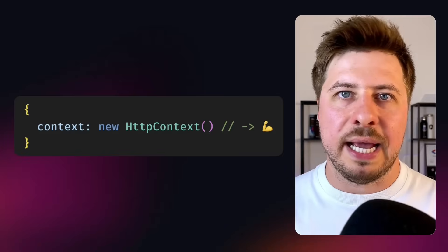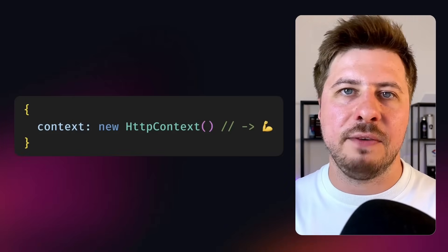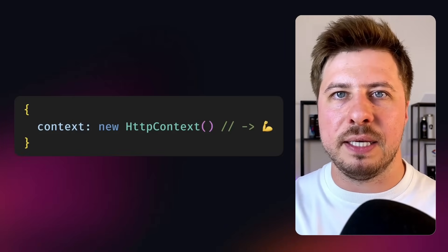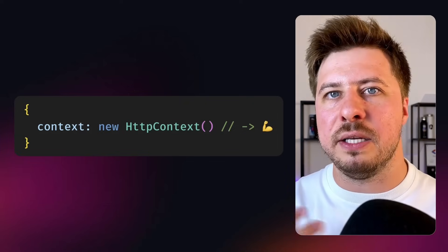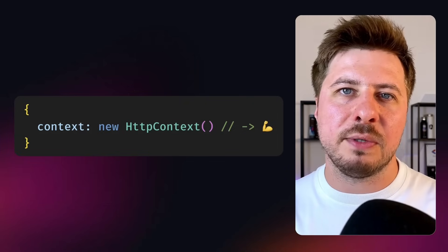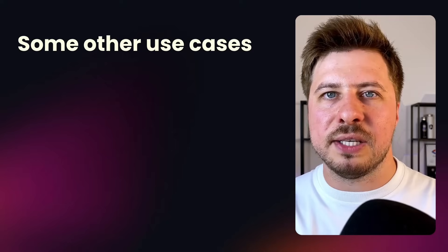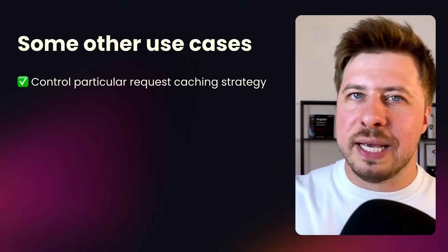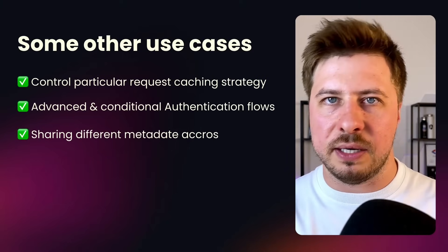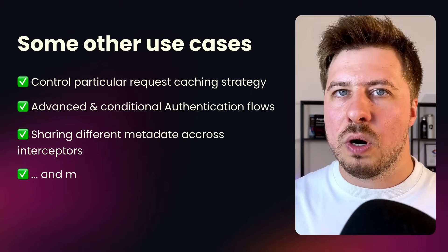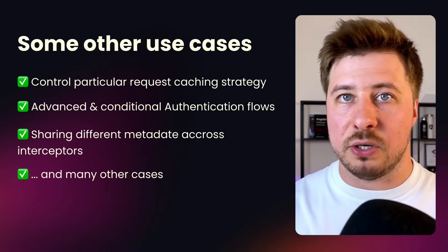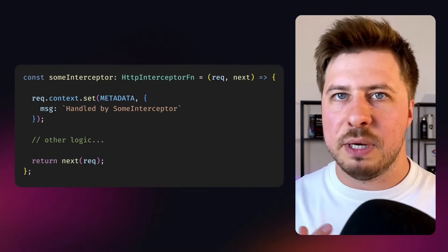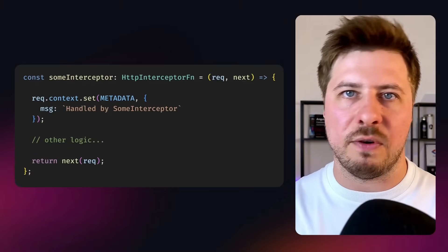As you can see HTTP context is a powerful feature that gives you a lot of flexibility in configuring HTTP requests and interceptors. And it becomes extremely useful for use cases when you have to tweak particular HTTP calls like we did in this video today. Or if you want to keep a certain state between multiple interceptors because you can manipulate the HTTP context right from there.